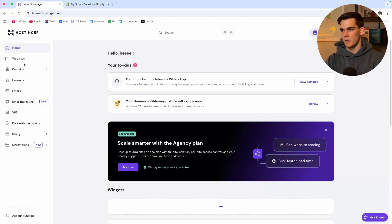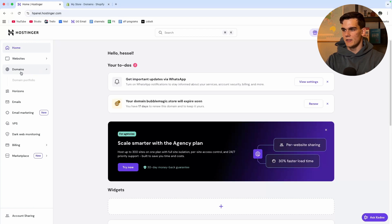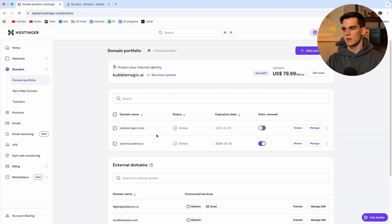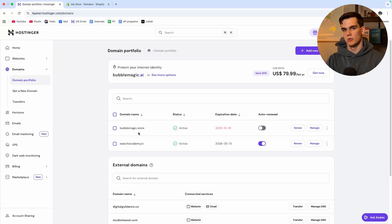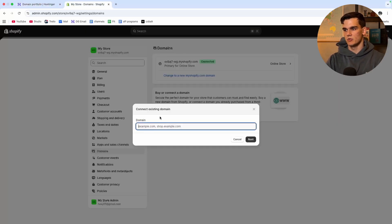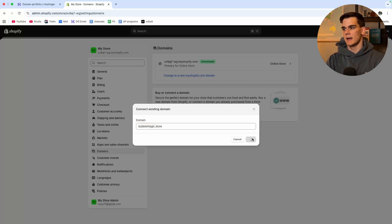We want to go to Hostinger and then right here we can go to domains and our domain portfolio. As you can see here will be all the domains that we currently have. For me I'm going to use this one bubblemagic.store so I'm simply going to copy the domain and now I go back to Shopify to paste it in. Now we click next.